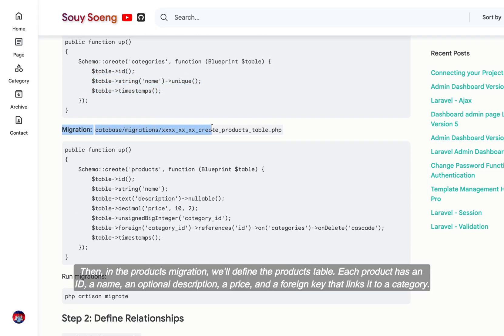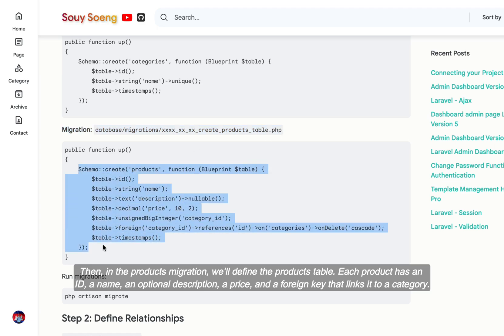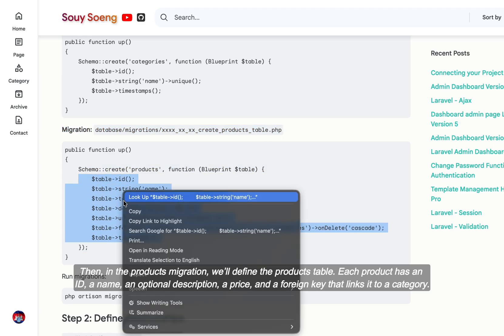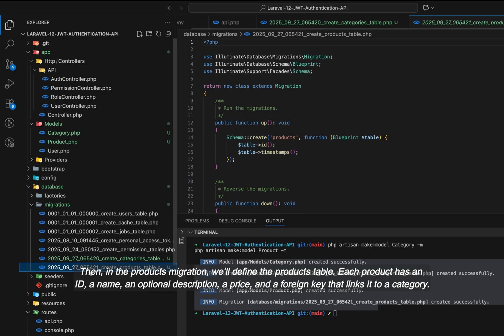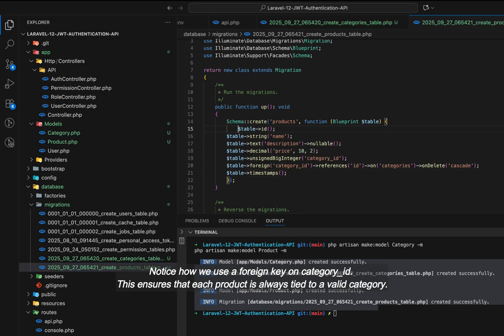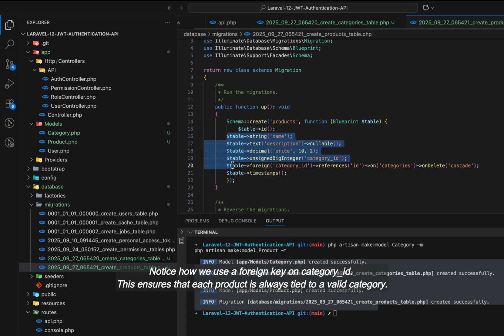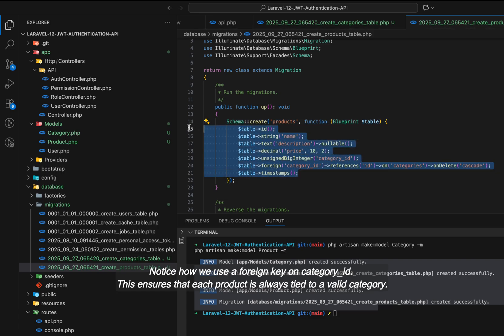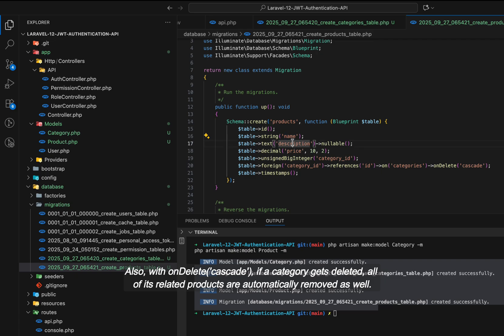Then, in the products migration, we'll define the products table. Each product has an ID, a name, an optional description, a price, and a foreign key that links it to a category. Notice how we use a foreign key on category_id. This ensures that each product is always tied to a valid category. Also, with OnDelete Cascade, if a category gets deleted, all of its related products are automatically removed as well.